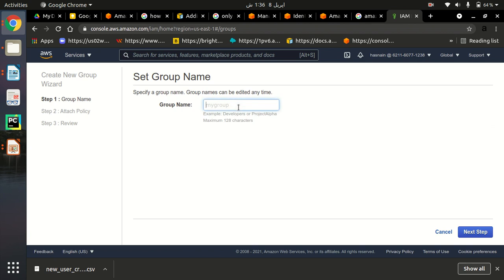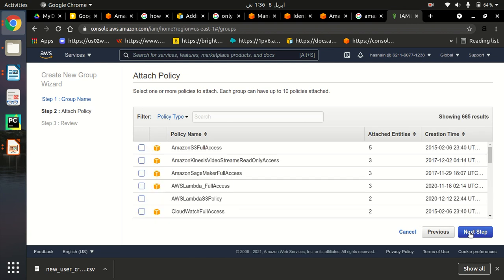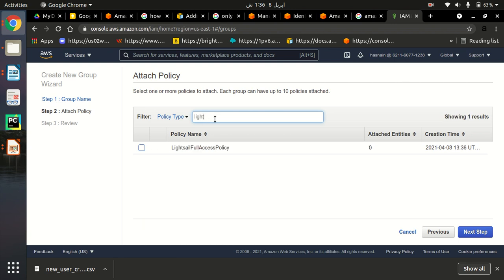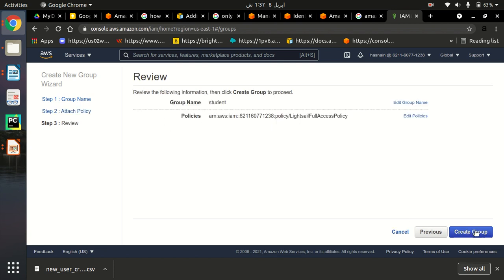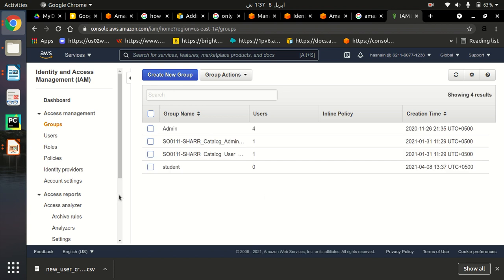I'm going to create a group with the name 'student'. Click Next. Here we have to attach the policy which we recently created — the Lightsail policy. This is the policy we recently created. Attach it to the group and then click Create Group. The second step is completed — we have created the policy and we have created the group called student.